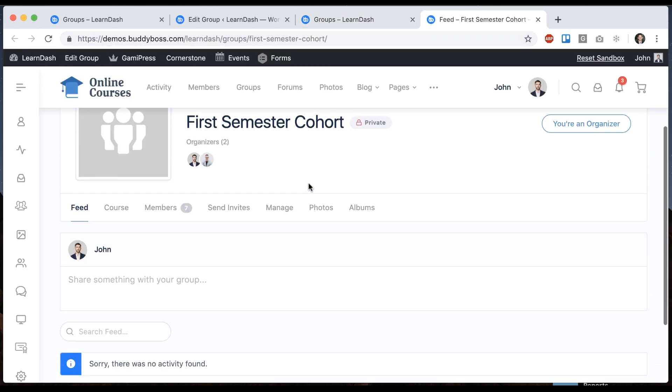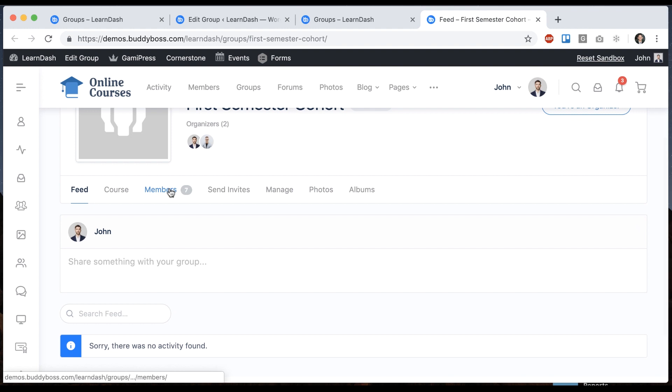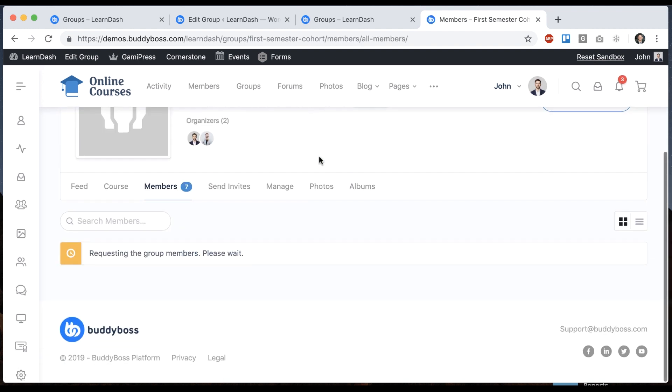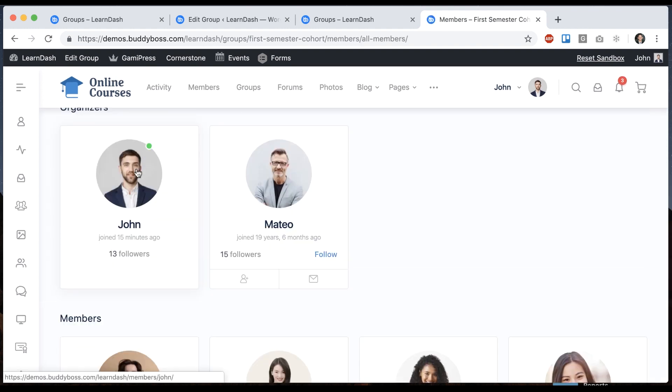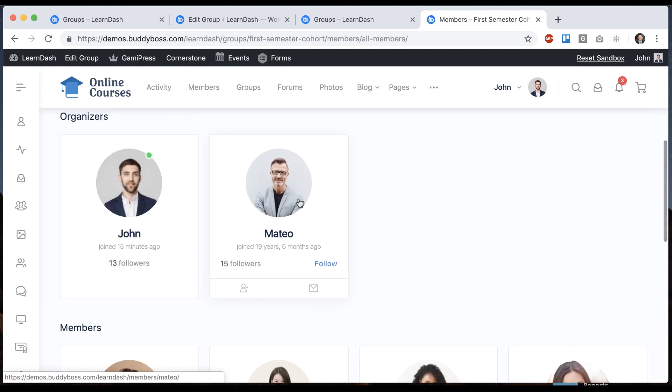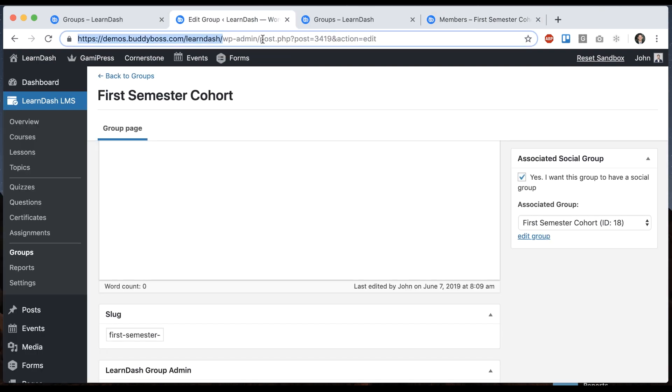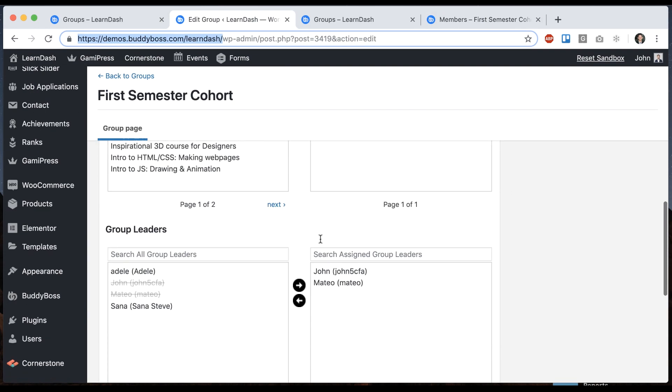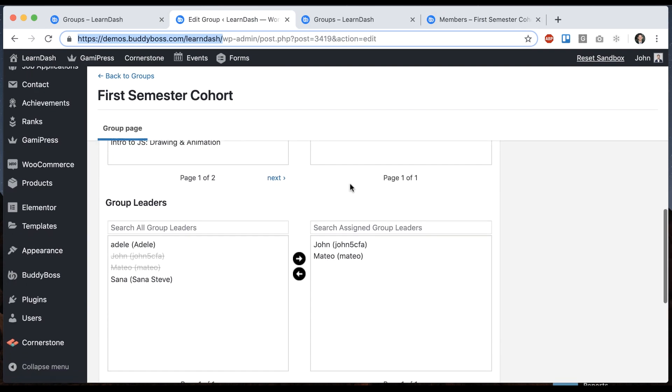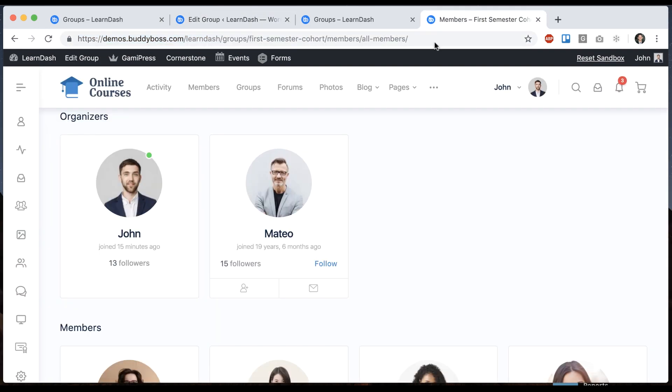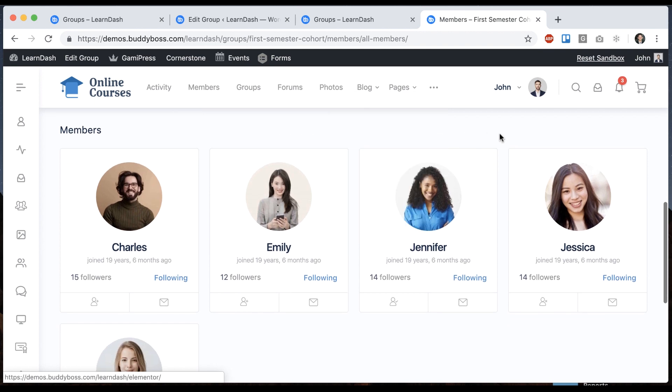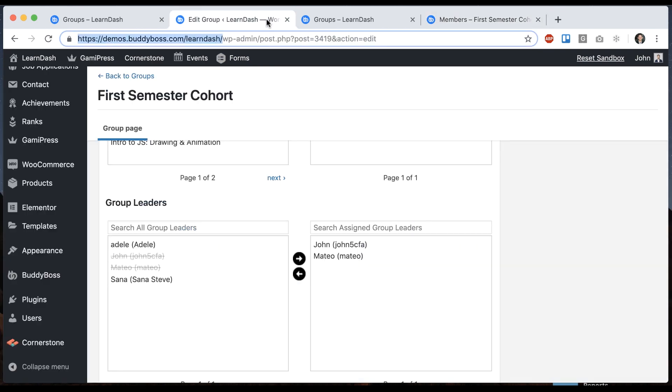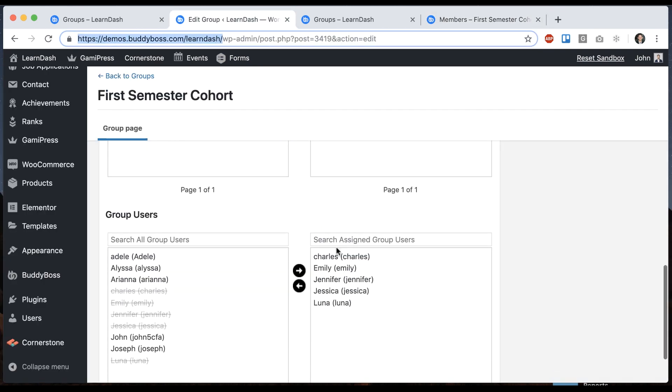So first off if we go to members we can see there are seven members. The two organizers are John and Mateo and those are the people we set as the leaders. And the members are these five people. Those are the people we set here.